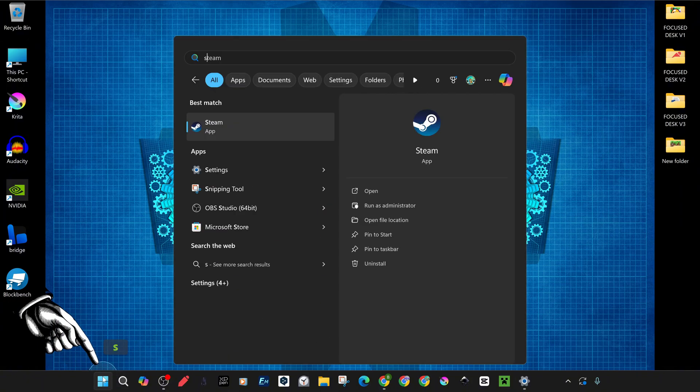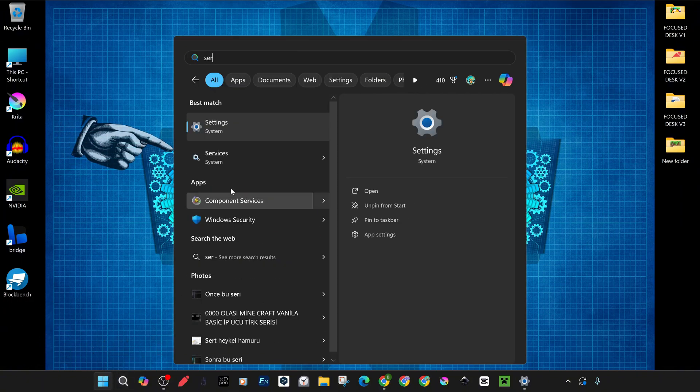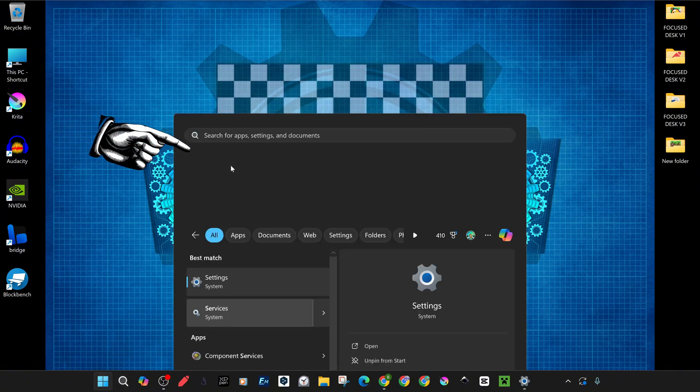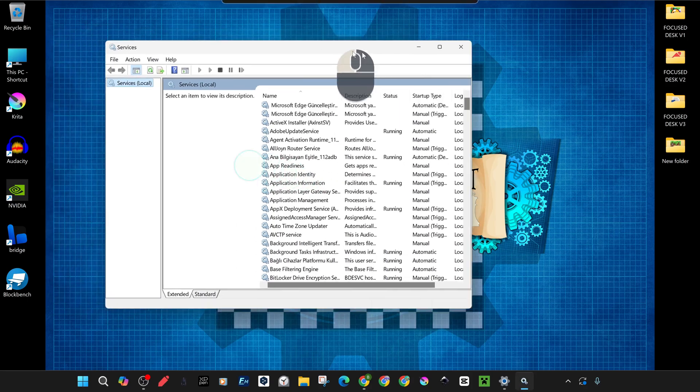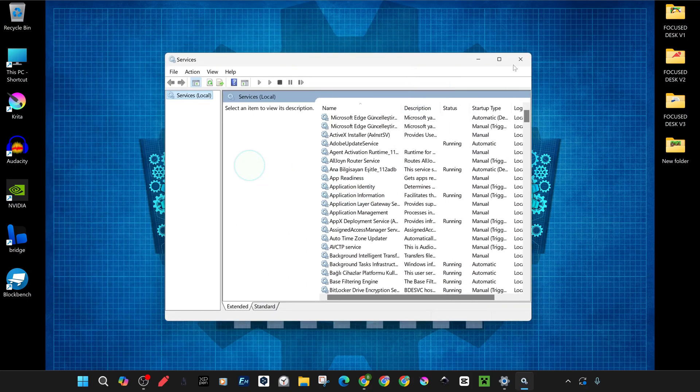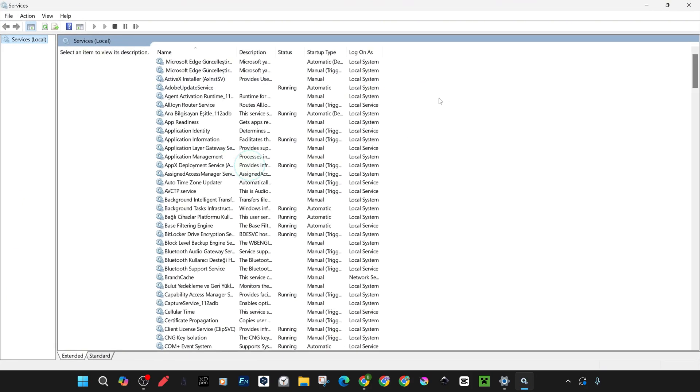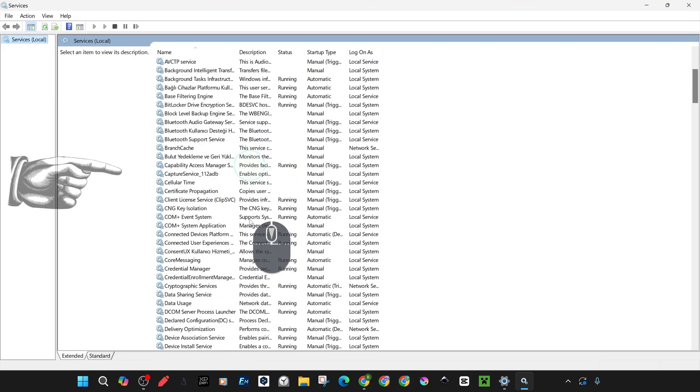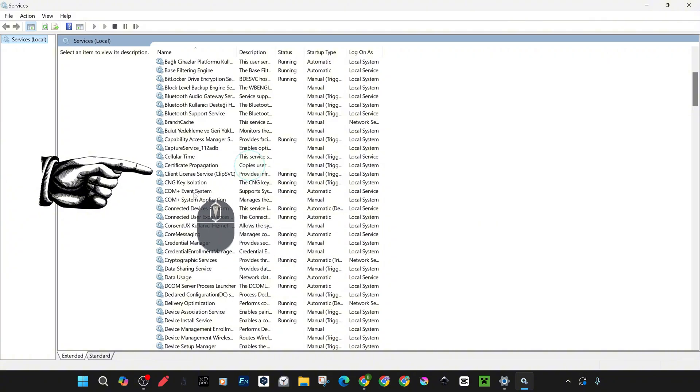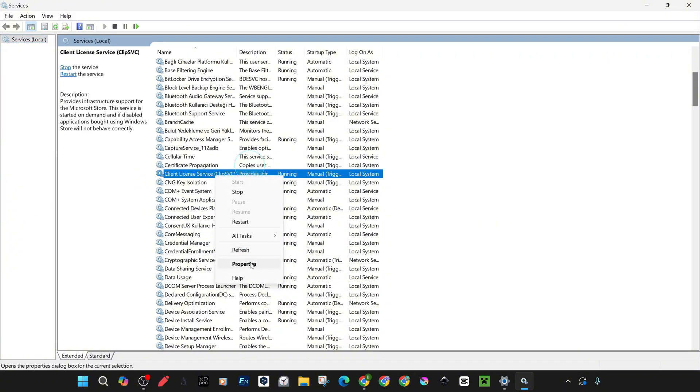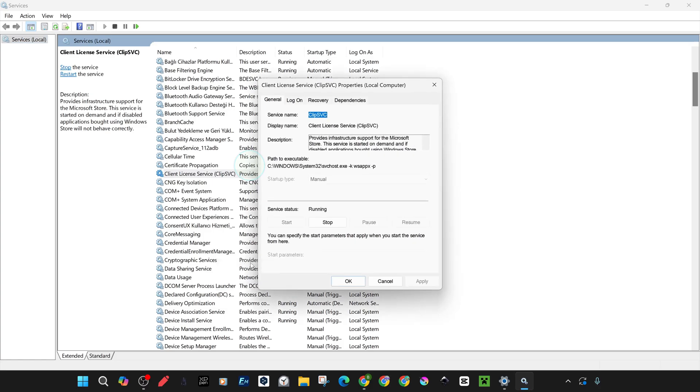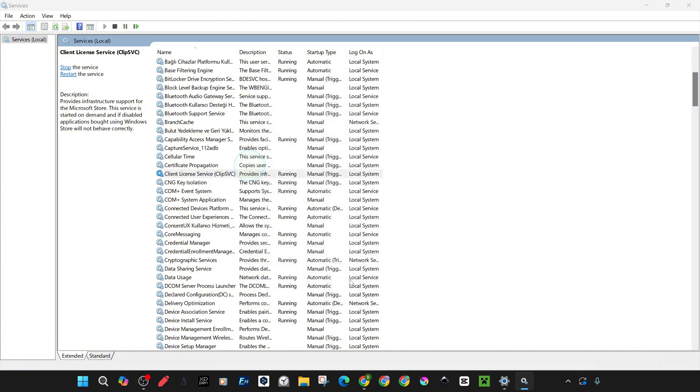Press the Windows key, then type Services and press Enter. Then scroll down and find the Client License Service, ClipSVC, service and enable it. Restarting or switching on and off may provide a solution at this stage.